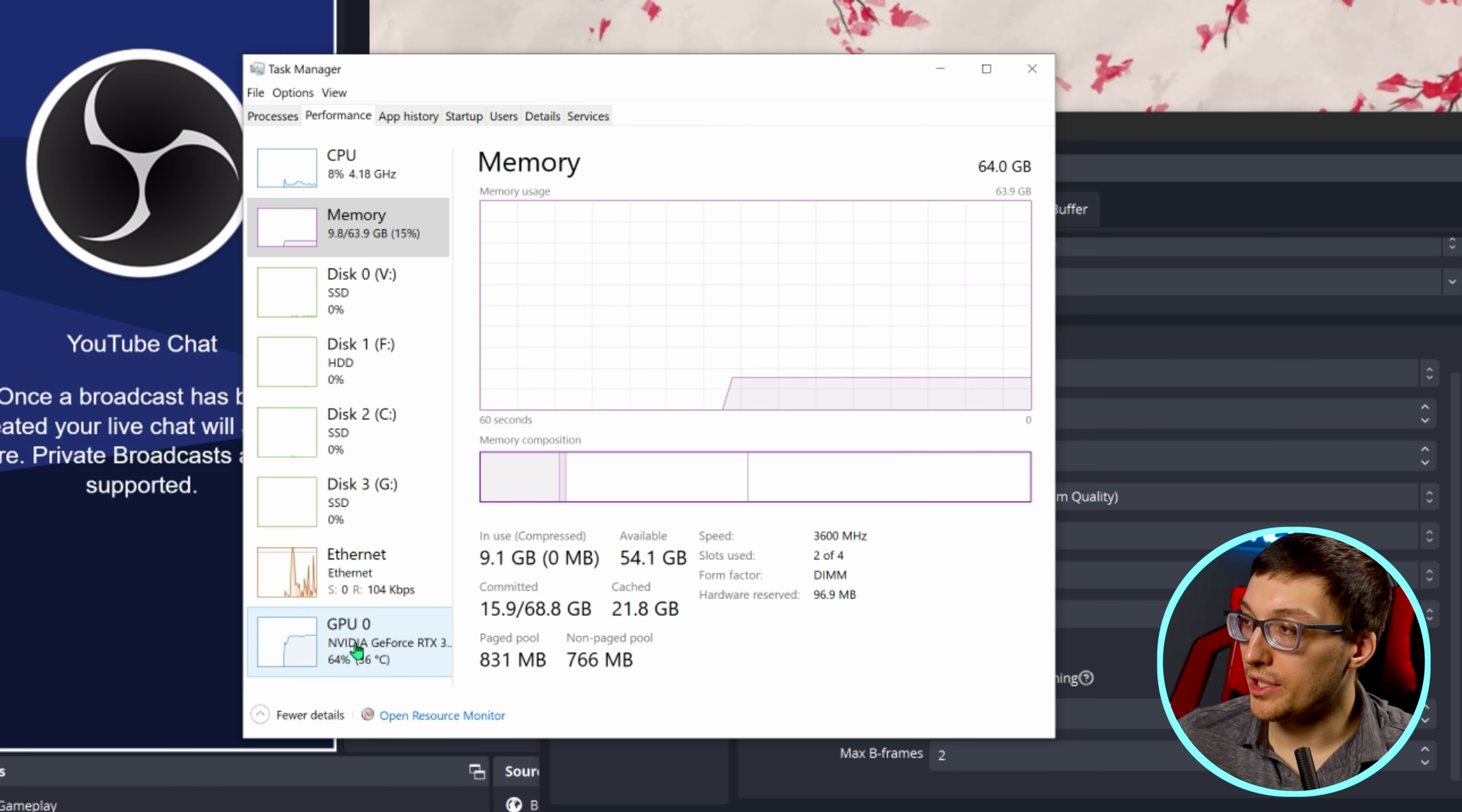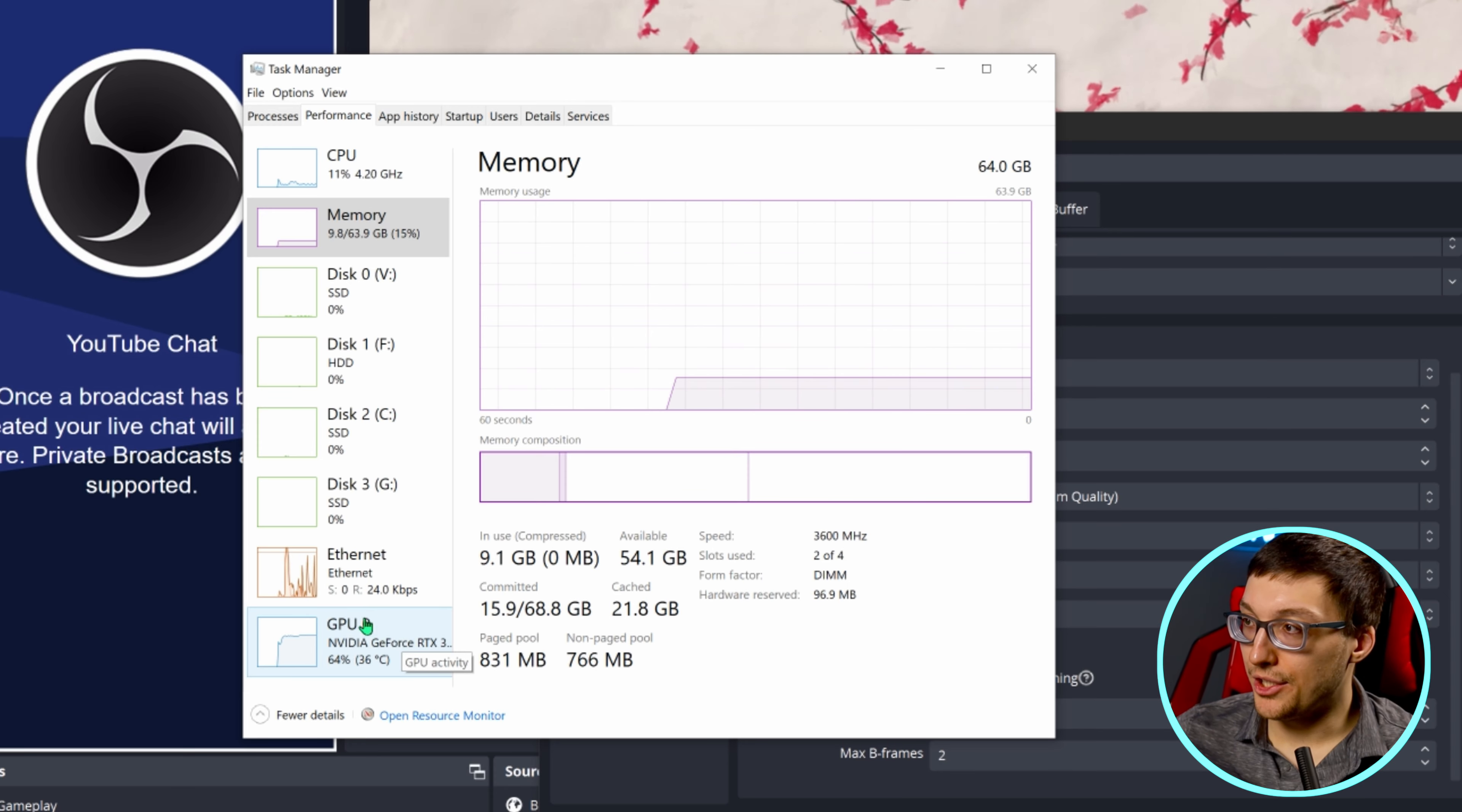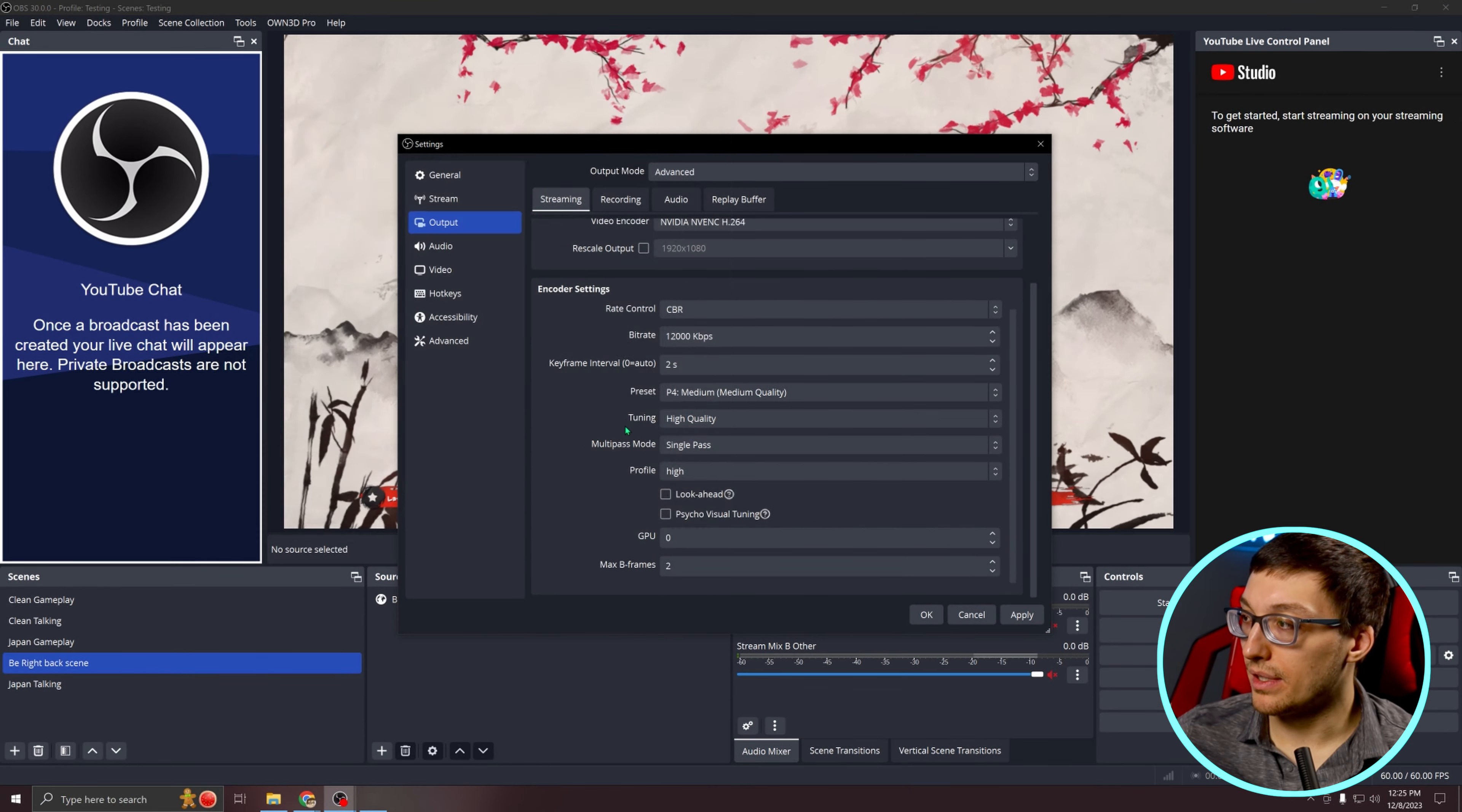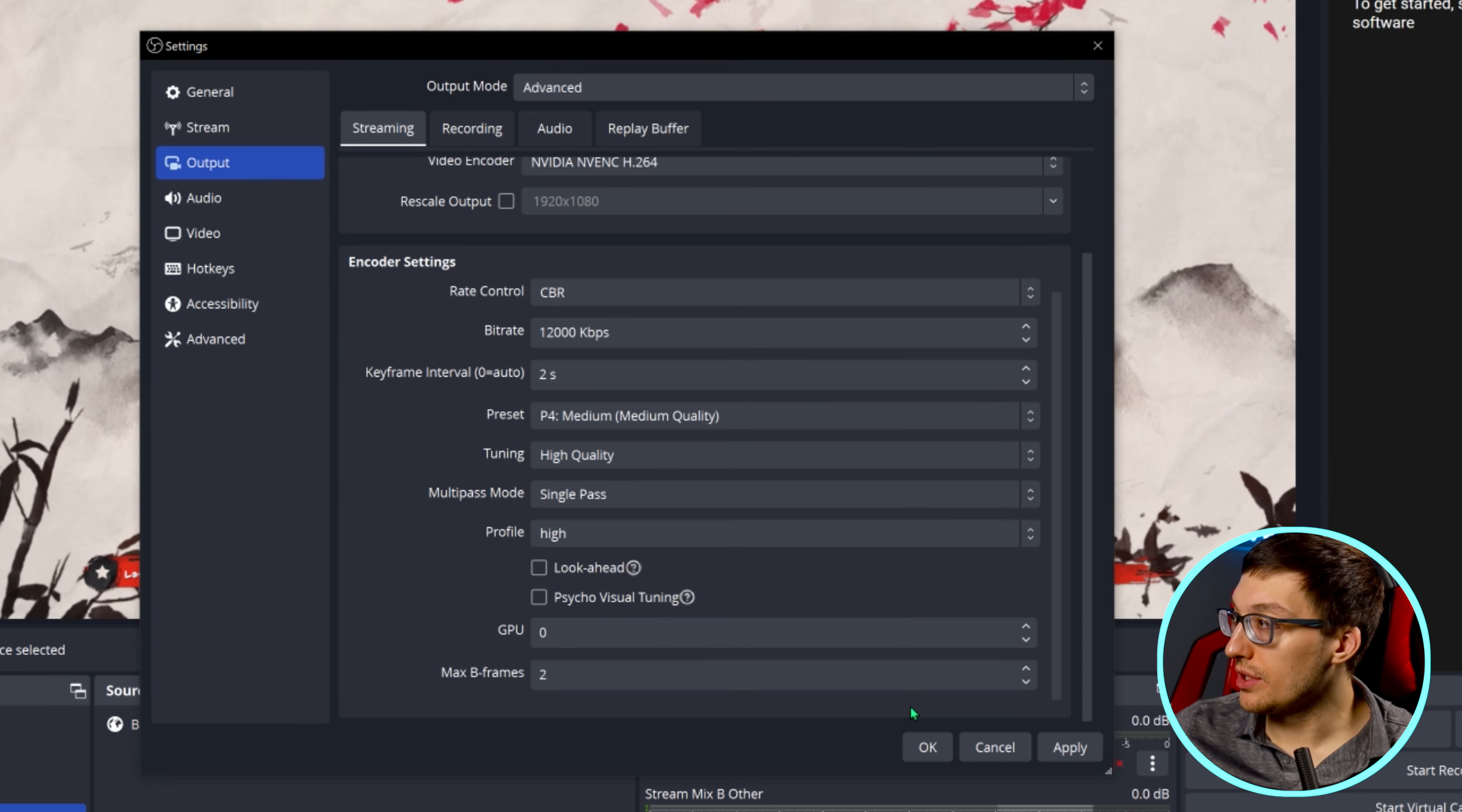And you will see down here at the bottom that it states what number your GPU is named. As you can see, my GPU is named GPU zero, but you may have multiple GPUs show up and you need to figure out which one is the better GPU, and then you need to put that number in this spot. Your B frames should be a max of two. And then once you're done with these settings, you can go ahead and hit apply.